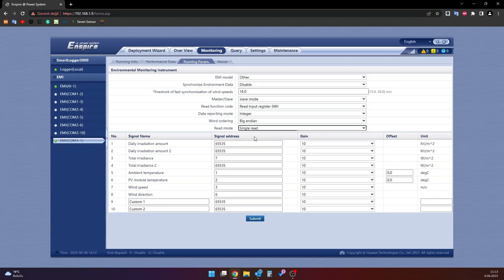At the bottom of the page, there is the sensor configuration section. In order for the sensors to be displayed on the monitoring screen, the signal address section must be completed in accordance with the sensor registration addresses. For sensors that are not connected or that you do not wish to be displayed on the monitoring screen, the code 65535 must be entered instead of the registration address. The spaces indicated as custom at the bottom are used to define another sensor which is not on the screen. The register addresses of the sensors that are connected and whose data we want to check are entered as follows.